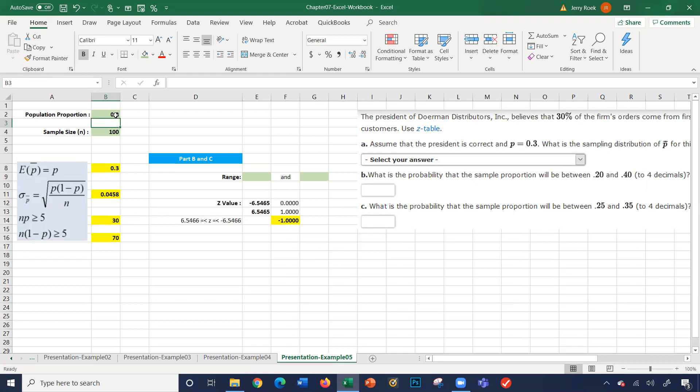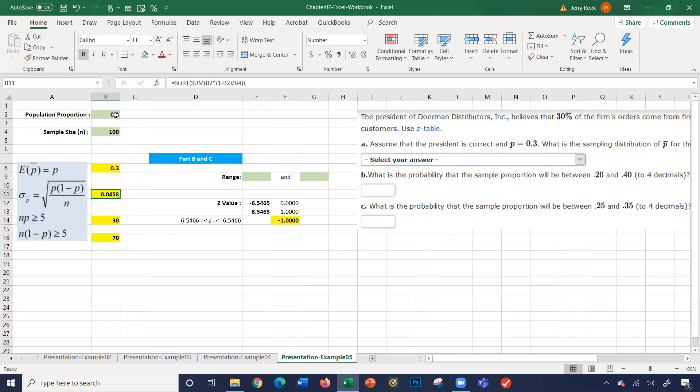We'll get to the answers here in a minute. It says E bar is 0.3. That was given to us. Our standard deviation of the population mean proportion is 0.04. And then this is a check. Remember from our chapter, we have to check to see N times P is greater than or equal to 5.